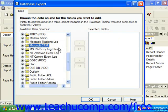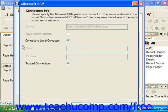When you click the small plus sign next to the Microsoft CRM folder under the Create New Connection folder within the Database Expert dialog box, you'll be presented with the Microsoft CRM dialog box, and we use this dialog box to access data from the Microsoft Customer Relationship Management System.